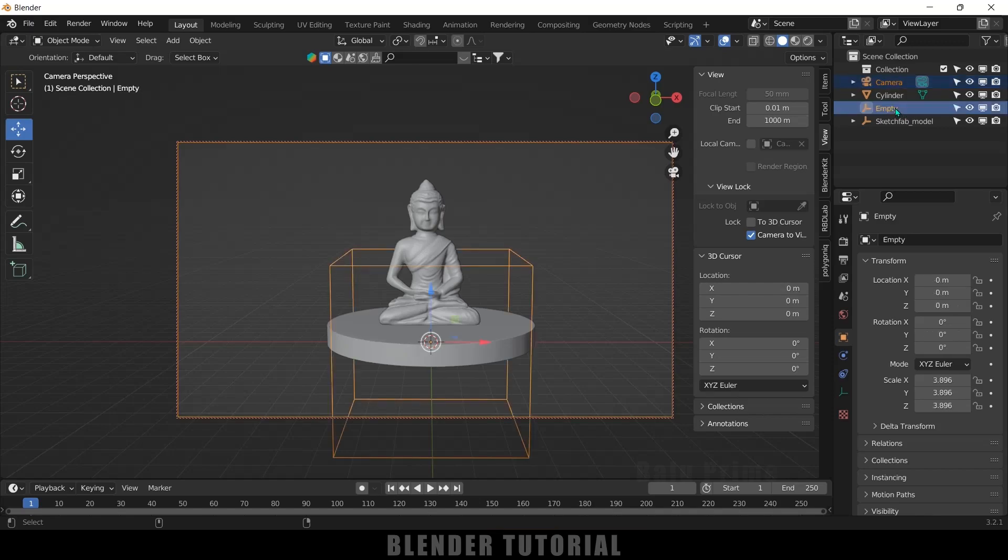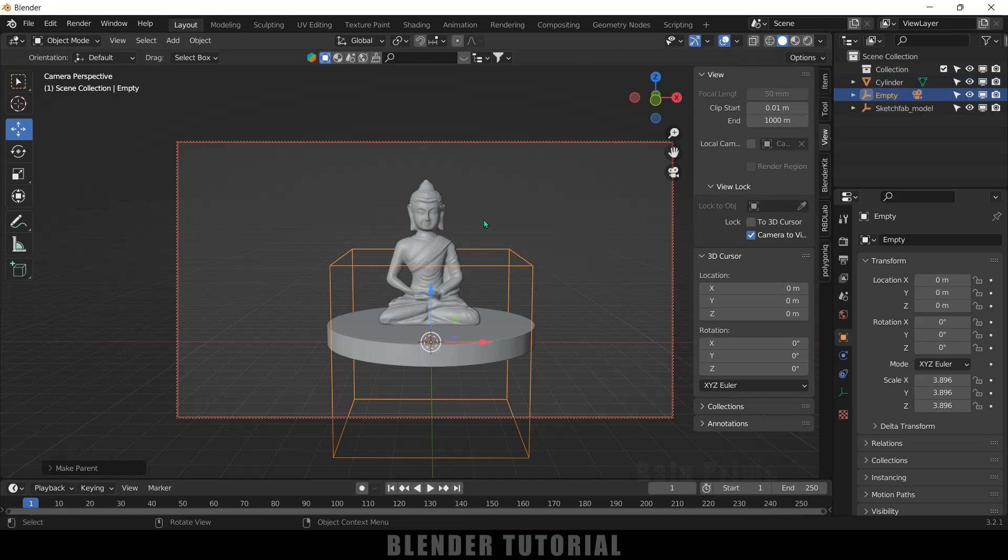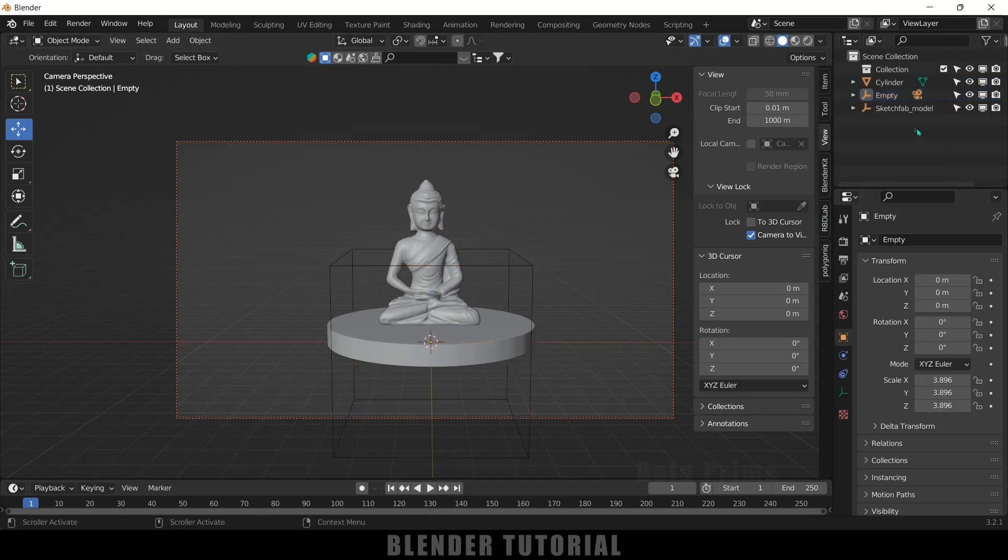Now press Ctrl+P to parent them and select Object. So now with this Empty selected, come to Object Properties.